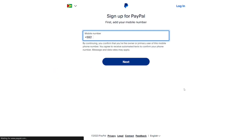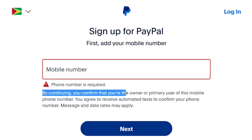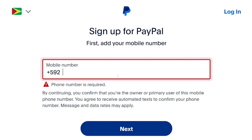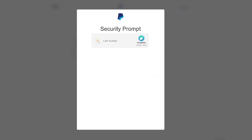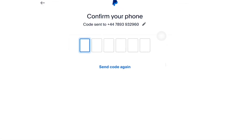The next thing they are going to ask you is to input your phone number. Put in your own phone number, then click on 'Next.' They are going to check your system to verify it is actually you, and they will send you a verification code.